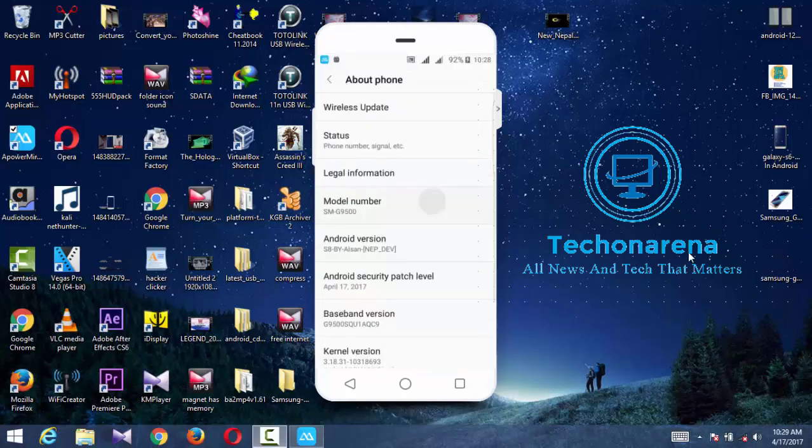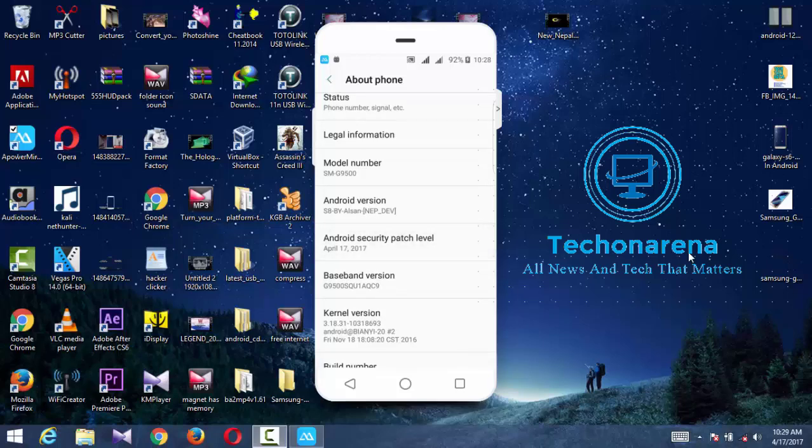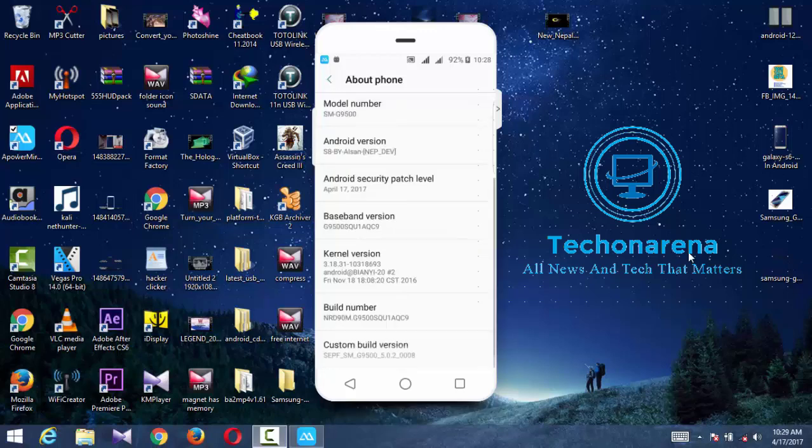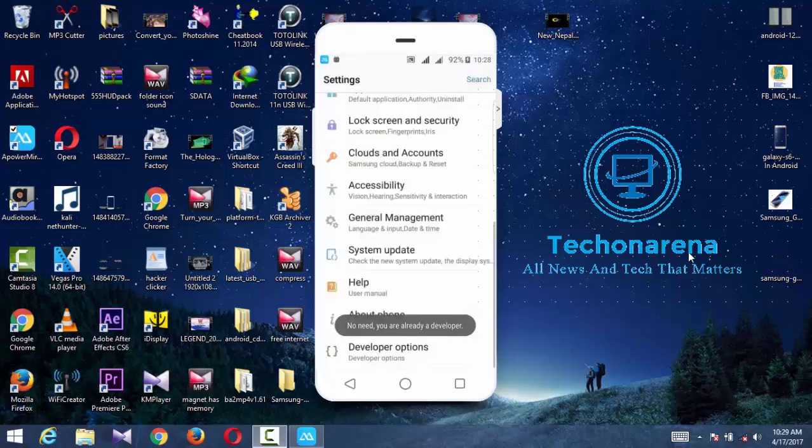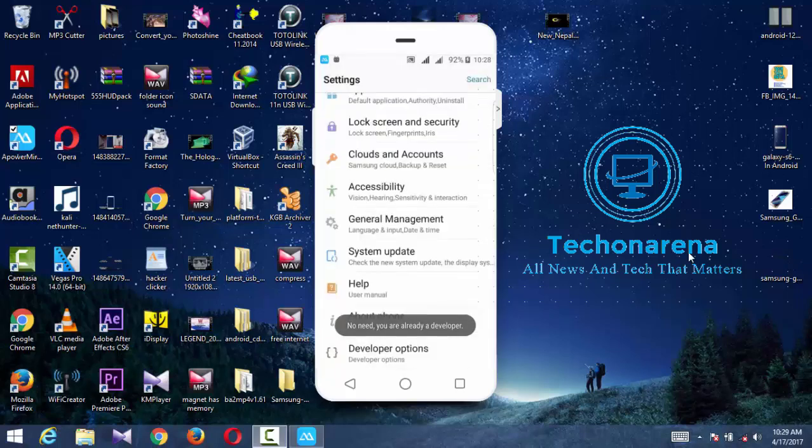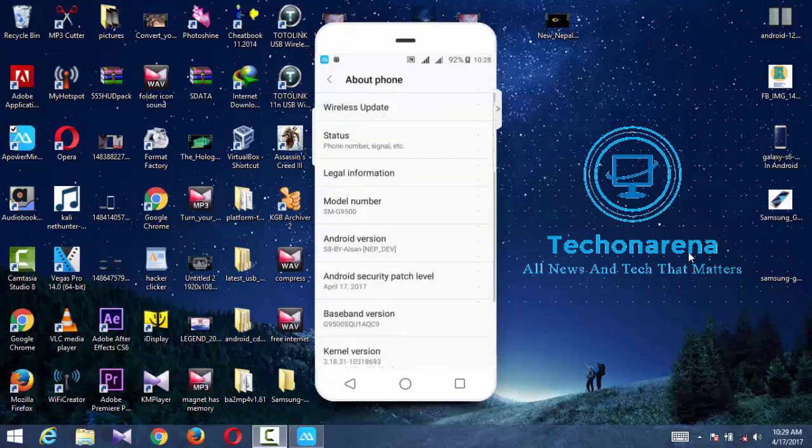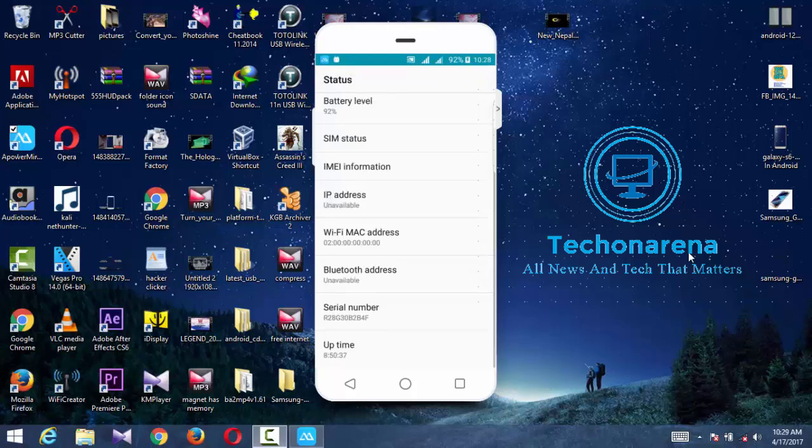Here you can check the Android security patch level. It was passed by me on today's date, that is April 17, 2017.